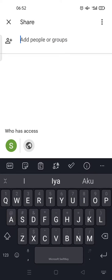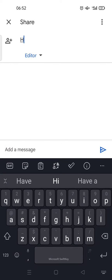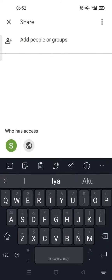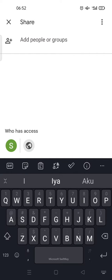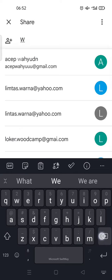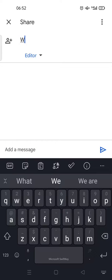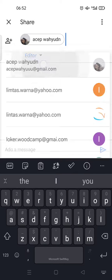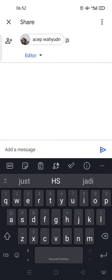And then here you can add people or groups that you want to share the file with, for example, your colleagues, friends, or family. For example, this one and then this one, just like that. And then click on this send icon.